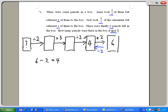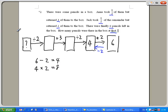Jack took away half and only half was left, so what number gives four after halving? It has to be eight. Working backwards, I reverse the operation: instead of dividing by two, I multiply by two. Four times two gives me eight.